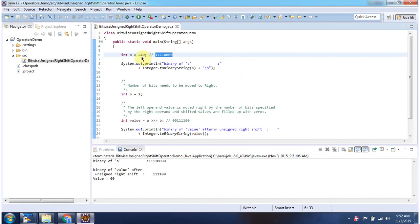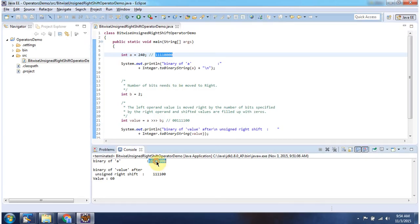Here I have declared a equal to 240. Here I am converting a value to binary string, and here you can see the output. And here I have declared b equal to 2.